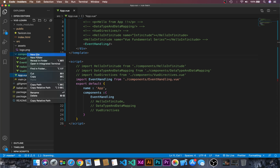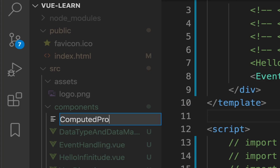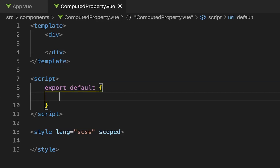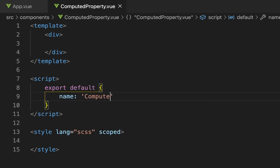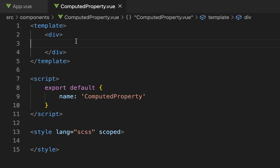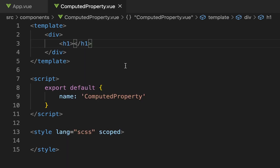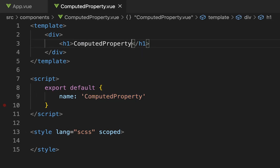First, let's create a new component. Let's give it a name: computed-property.vue. In this I will use the Vue snippet, that is v-base, and let's give it a name 'computed property'. Then let's give it an h1 tag with a message that is 'computed property'. Then let's register this in the app component.